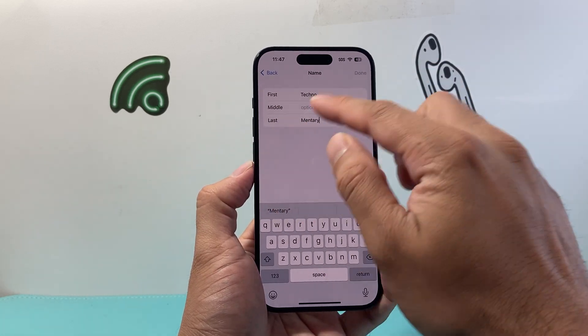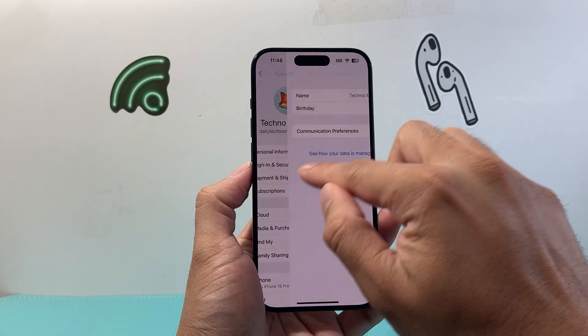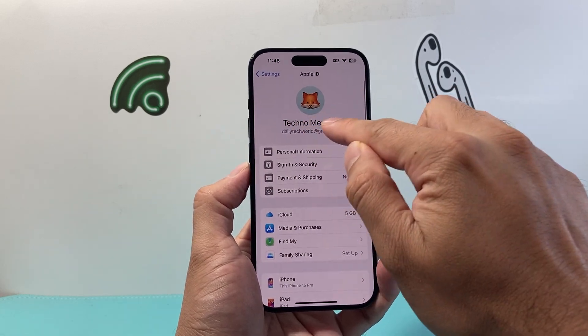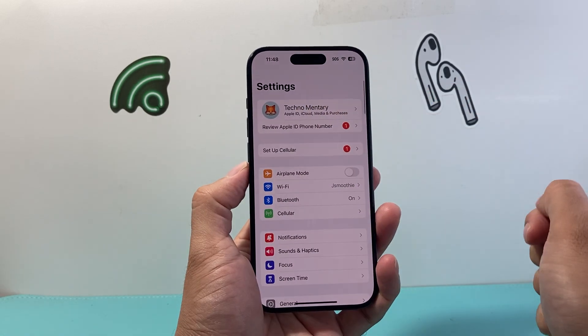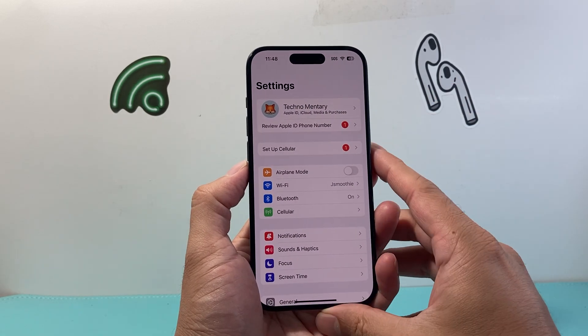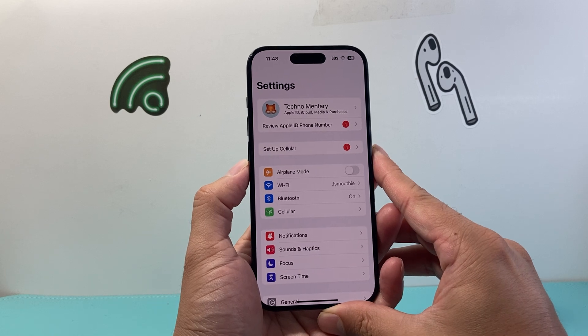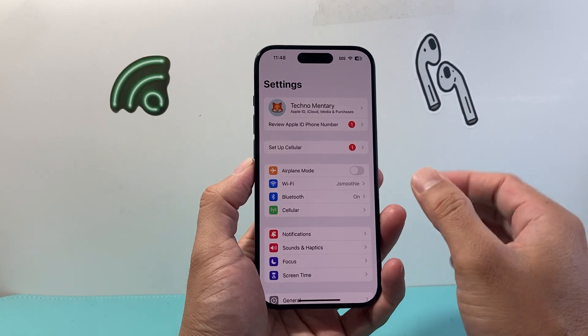From there, it will go back and your name will be updated right here, and as well right here, so your name will be changed on your iPhone. As simple as that.